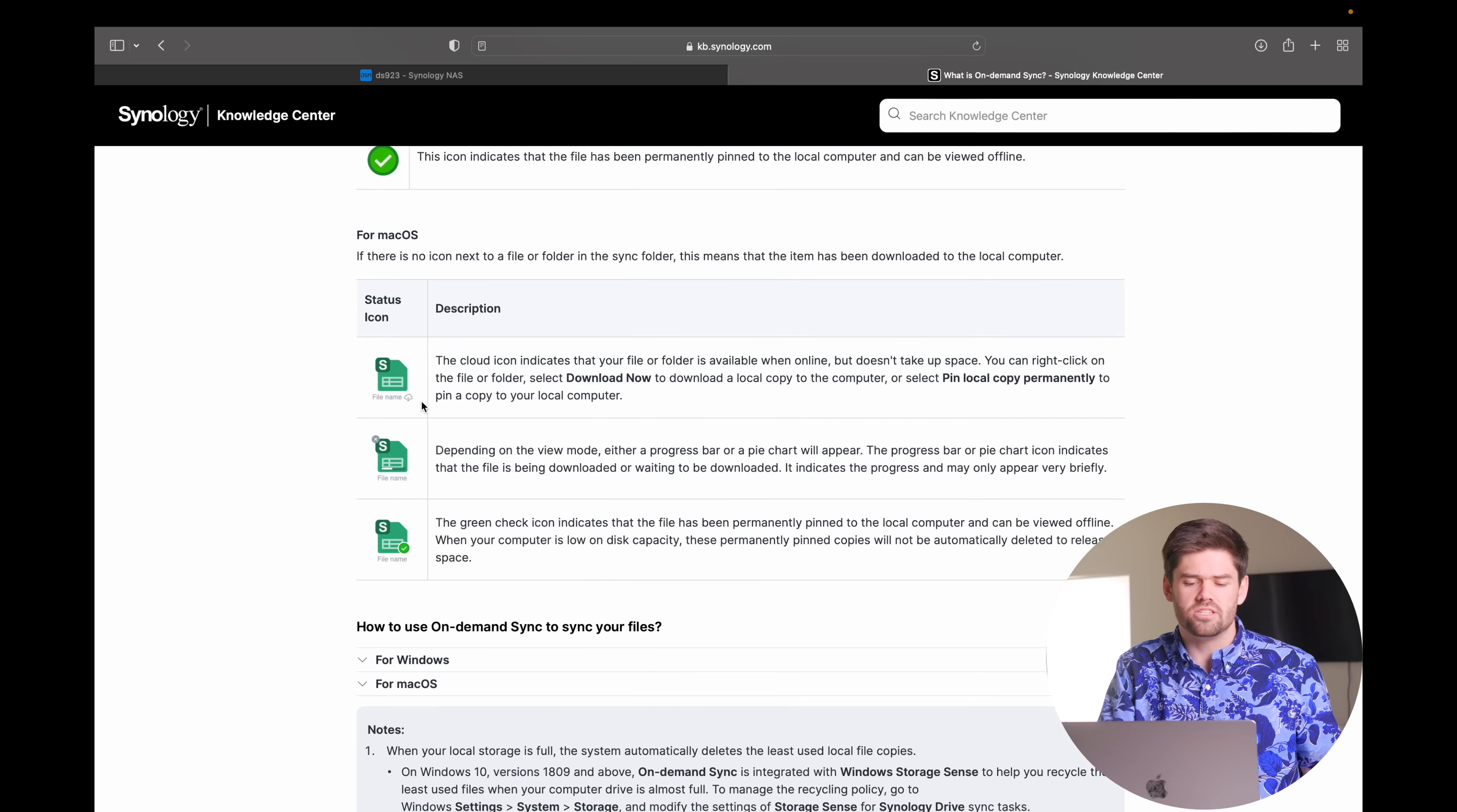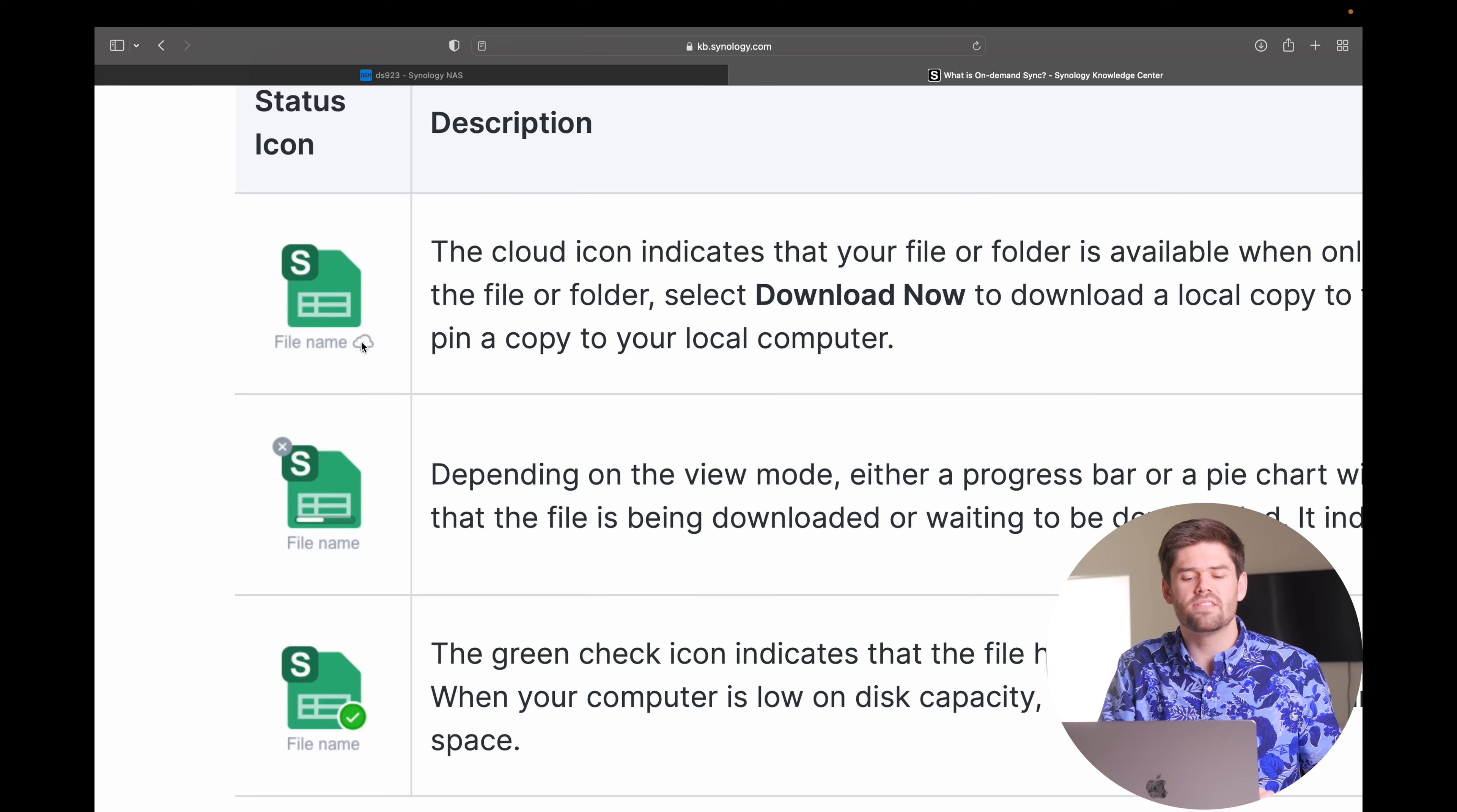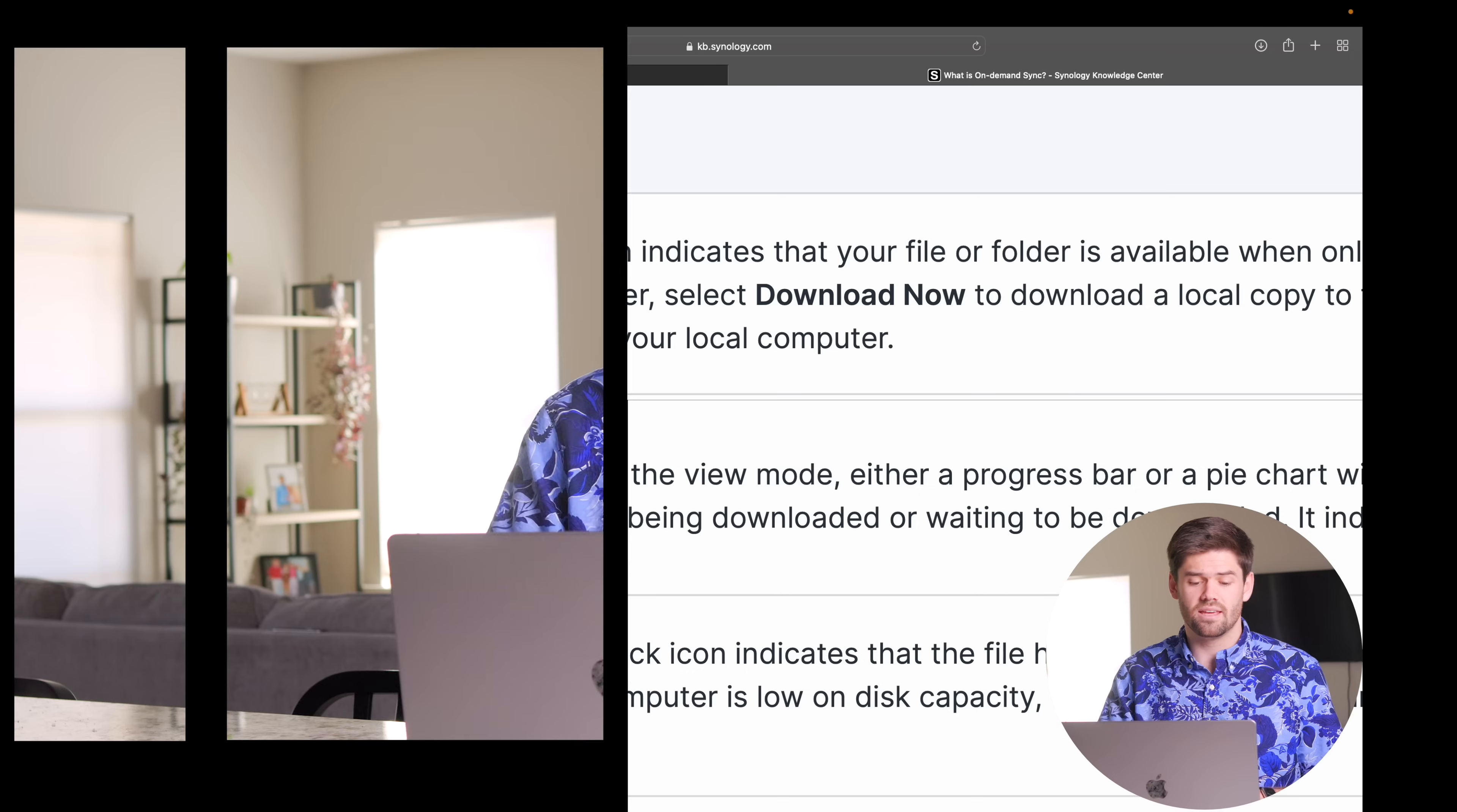But now essentially you can see right here, anything that's not actually saved on the local hard drive currently will have this little cloud icon on there. And that means it shows up just fine. And when you double click on it, it'll instantly download it on demand and then it'll be accessible. And so it unlocks so many possibilities and it's honestly a feature I've been really looking forward to and use a ton because it unlocks so many things.